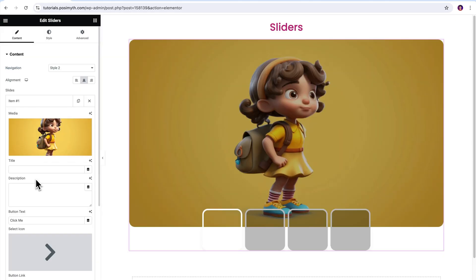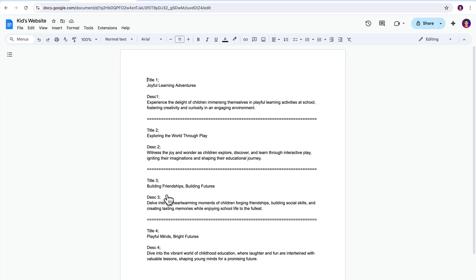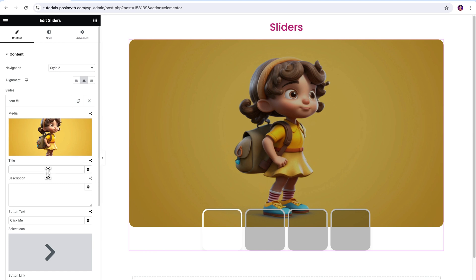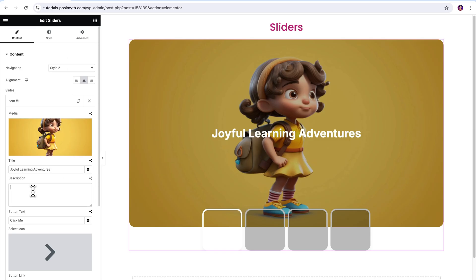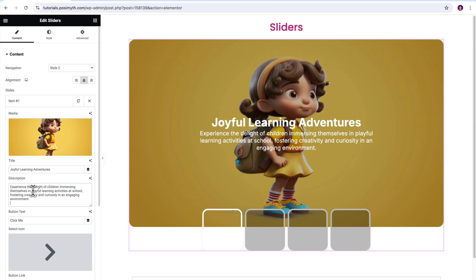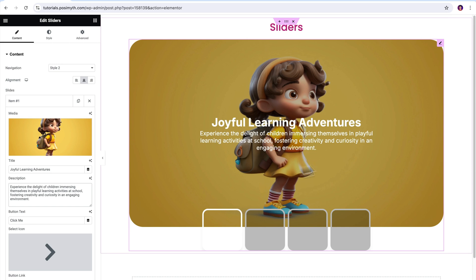Also, if you want to add some text on this picture, this widget has got that covered as well. Let me quickly add some text and description from a demo document I prepared specially for this project. It's done. You can see how our first slider looks like with some text over it.